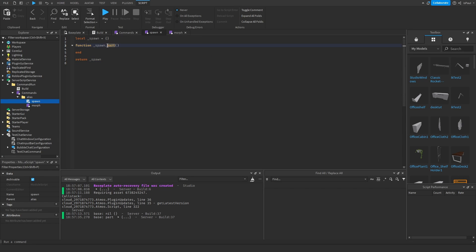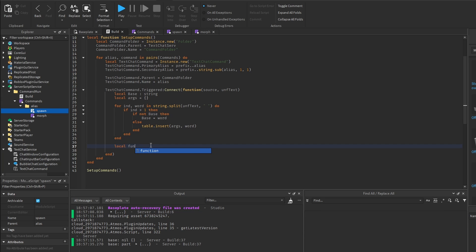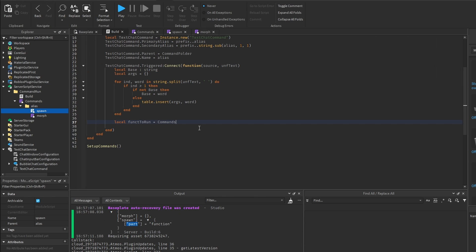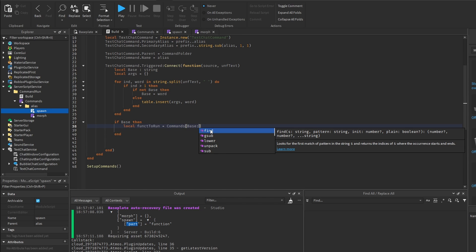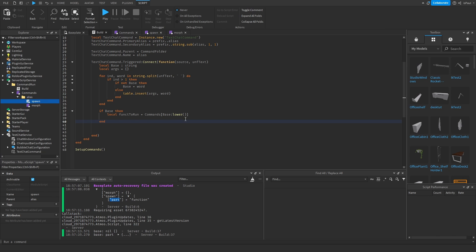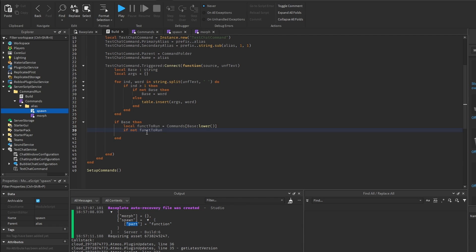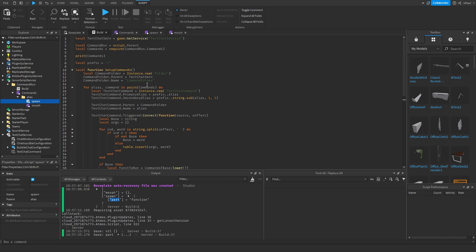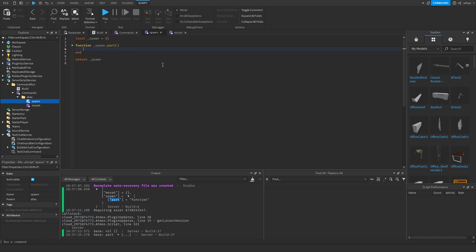In the build function, I need to check if the spawn module has the part base. I do local functionToRun equal to commands from the base, but I also have to check if base exists, and another check is to use the lower method on the string so everything is lowercase — that avoids having to write 20 different formatting methods. Then I check if functionToRun exists: if not functionToRun then return end. If it does, I run it and pass in the source and the arguments table.